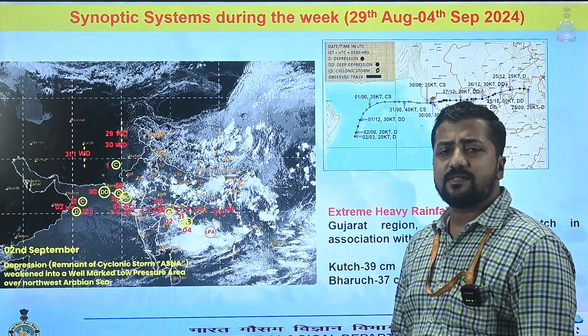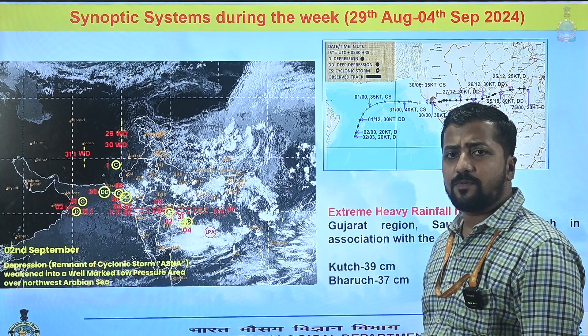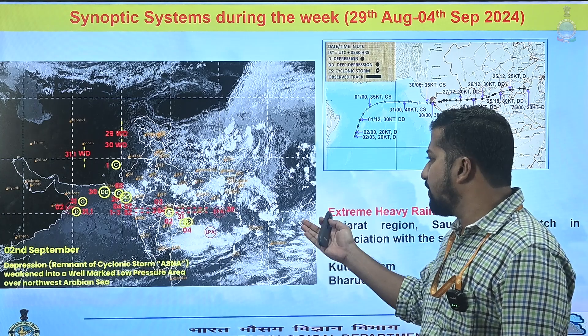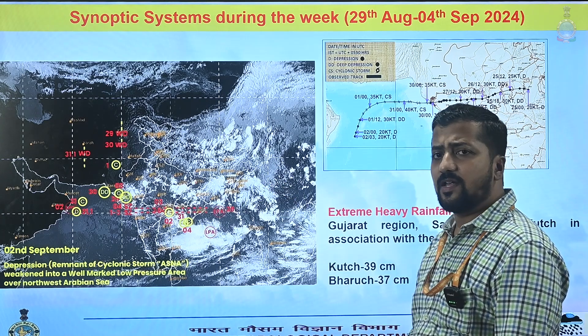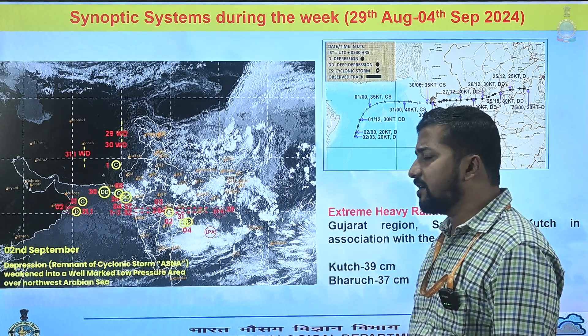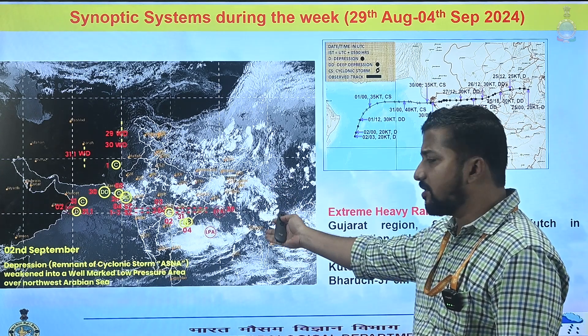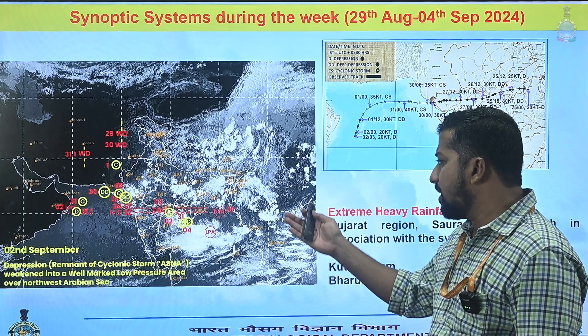Looking into the synoptic systems of the last week, the major synoptic systems were the depression in the Arabian Sea followed by the depression over the Bay of Bengal.